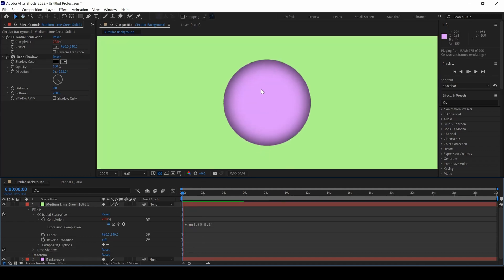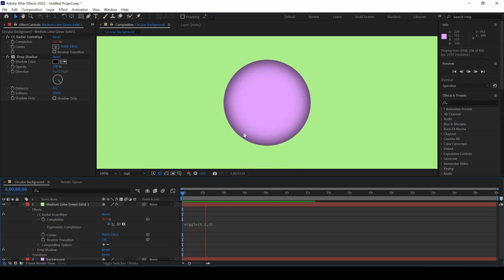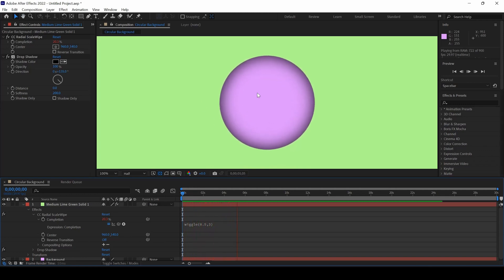If you start playing the video, you can see that the circle has a wiggle effect.